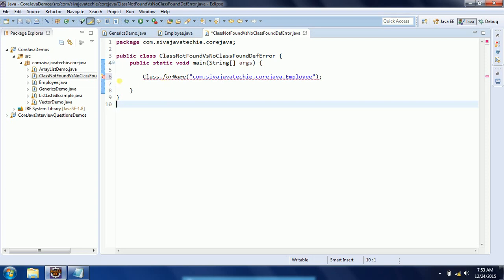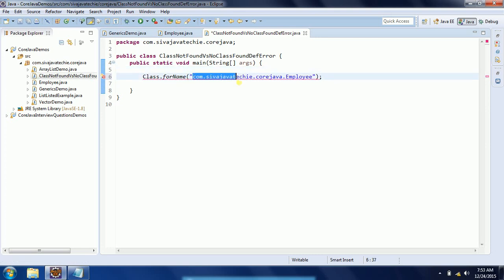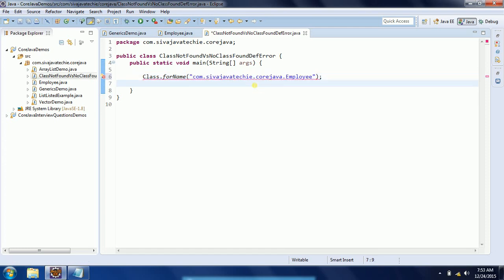So what it's saying is, whatever the qualified name we are passing to the Class.forName method, if it does not exist, then it automatically throws. Hence Java handles this as a checked exception, so you have to handle this at compile time itself.